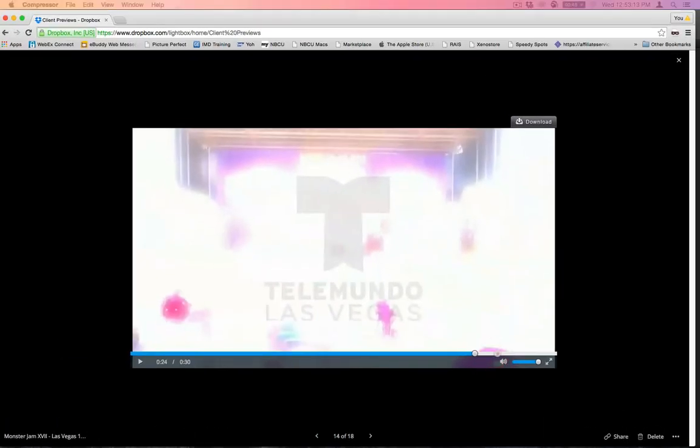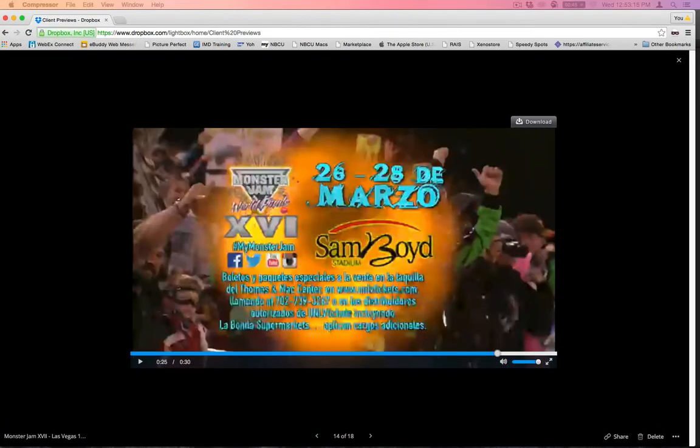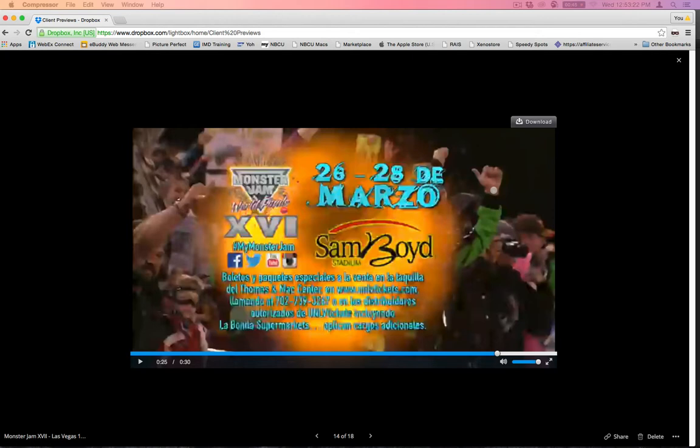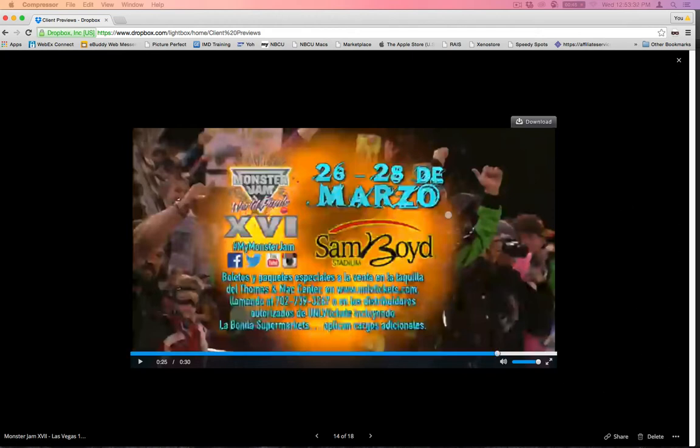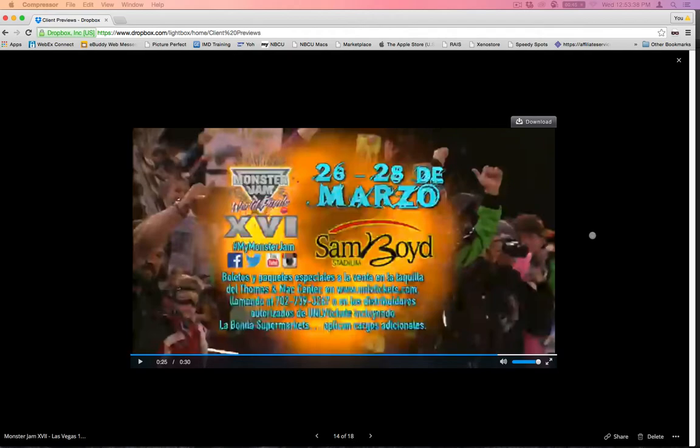But they can always come down here, click on these little things and hit download and download it to their computer. And if they have the right player software, they can view it. But in the meantime, like look at that. Look how bad the compression is. But that's okay. That's okay because I don't want anybody seeing this anyway. I don't want anyone trying to broadcast this. So by having the poor compression, it prevents a lot of theft and things like that. I'm not too worried about it, basically is what I'm saying.